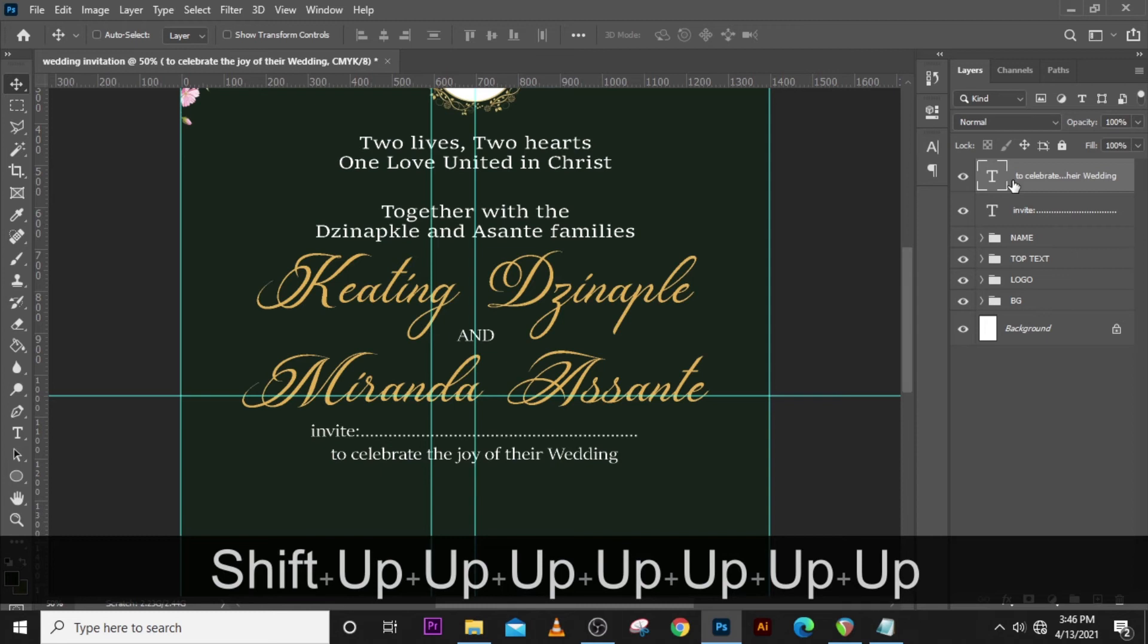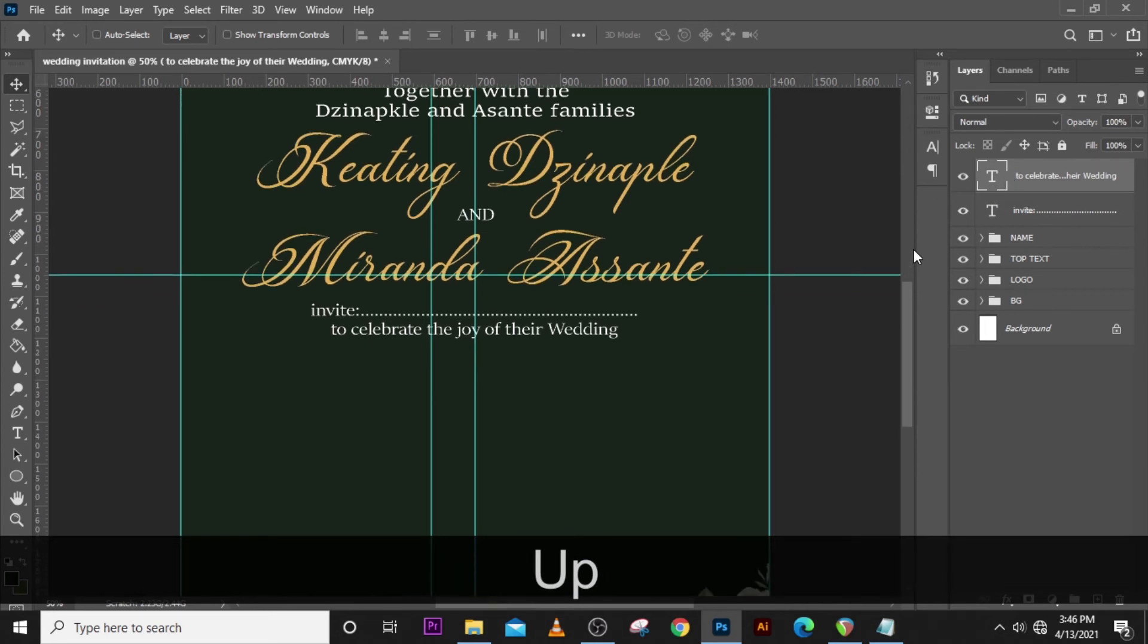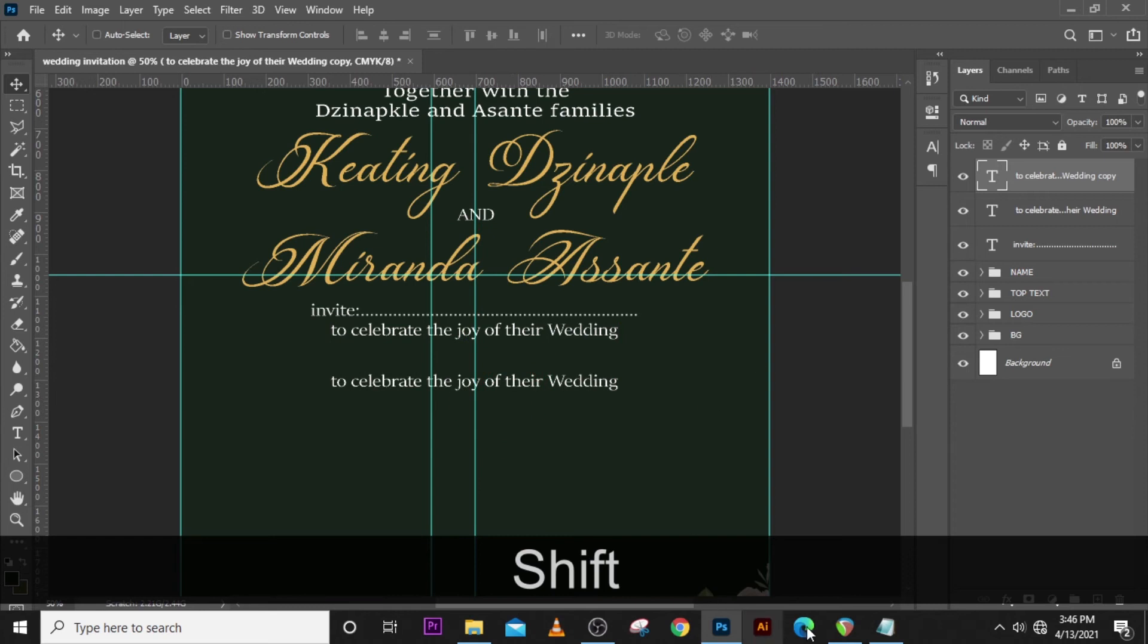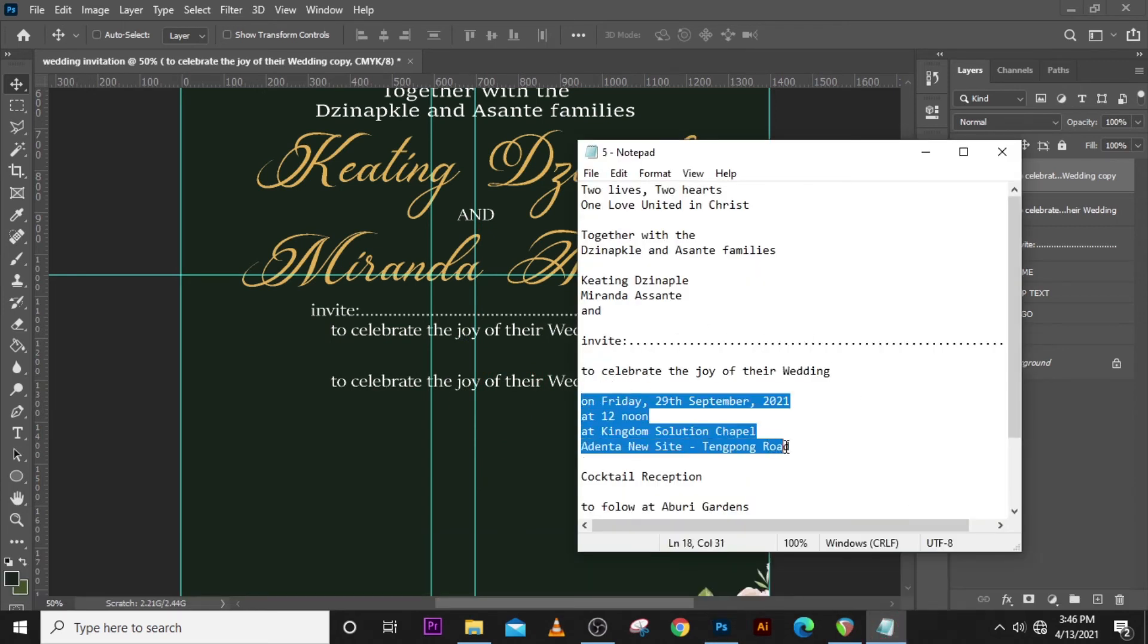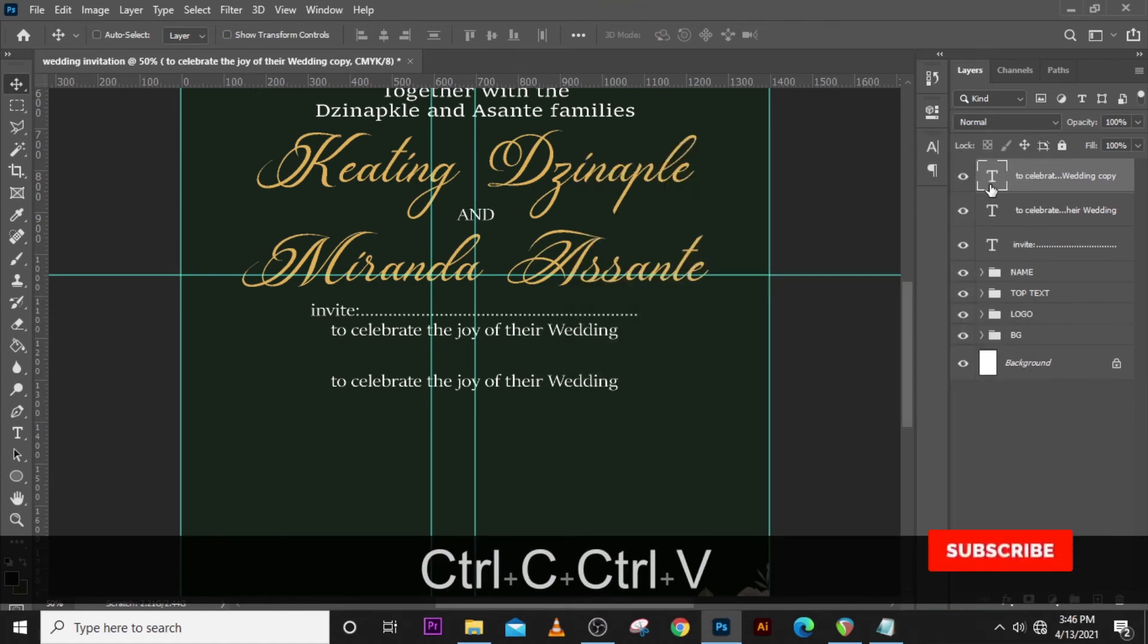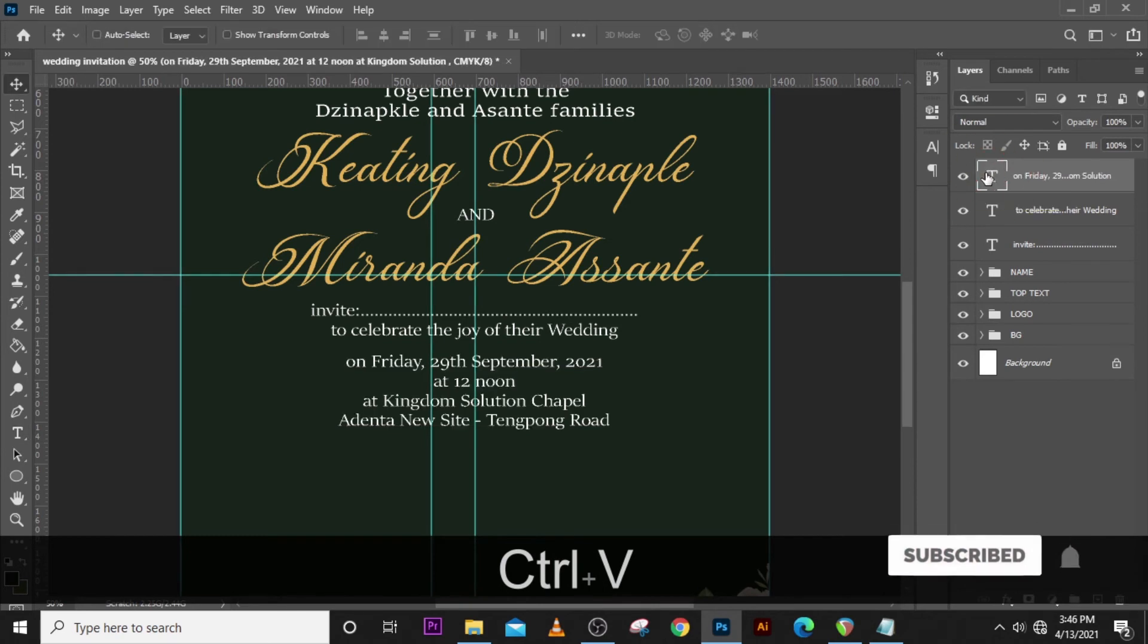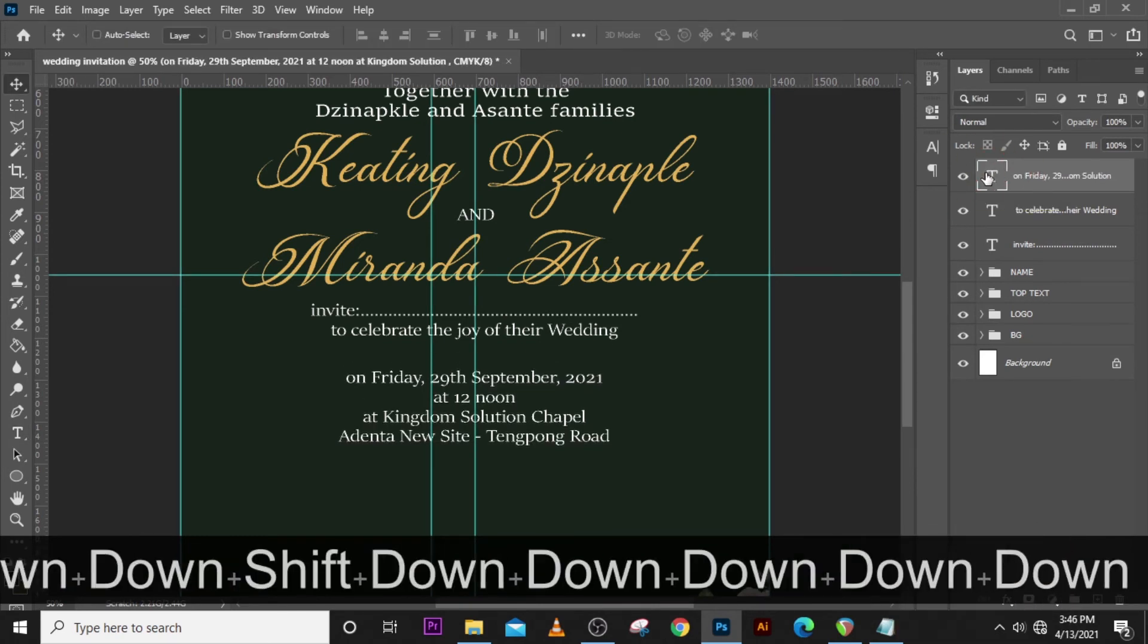We want this one to get closer to this. Let's duplicate it again, hold Shift and drag it down a little bit, then we are going to pick the venue. Ctrl+C to copy it, Ctrl+V to paste it. Let's drag this one down a little bit.